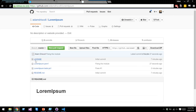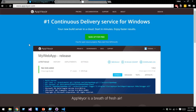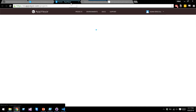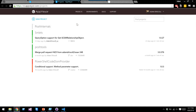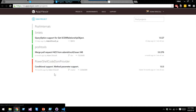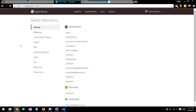What we can do is integrate with a continuous integration system. One available system is AppVeyor — a continuous delivery service for Windows used by lots of projects, and it's free for open source. You can sign in with your GitHub credentials and it's automatically linked to your GitHub account. Click the New Project button and since it's linked to your GitHub account, it lists all your repositories. I can find my Lorem Ipsum repository and click the Add button.